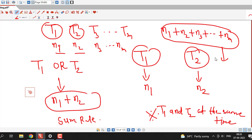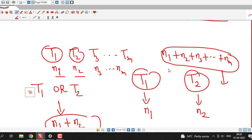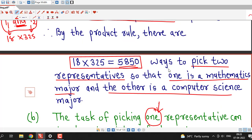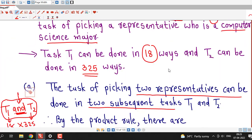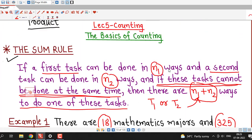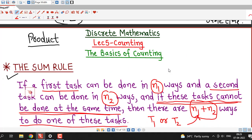We will discuss this extended version of the sum rule in an upcoming lecture. That is all for this session. I hope you liked it. Thank you very much.